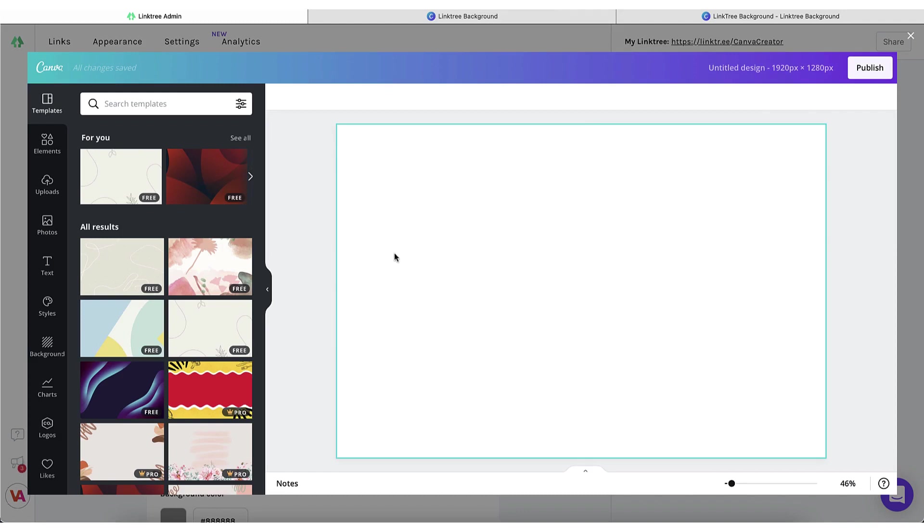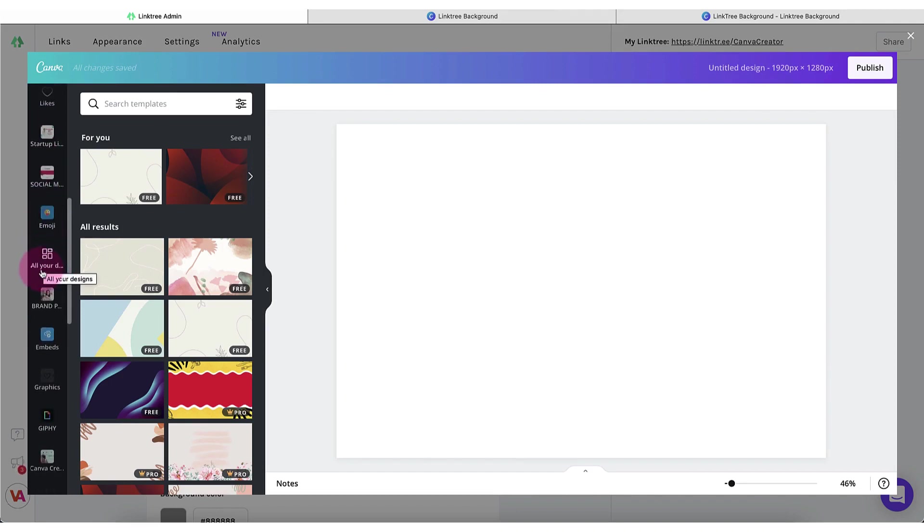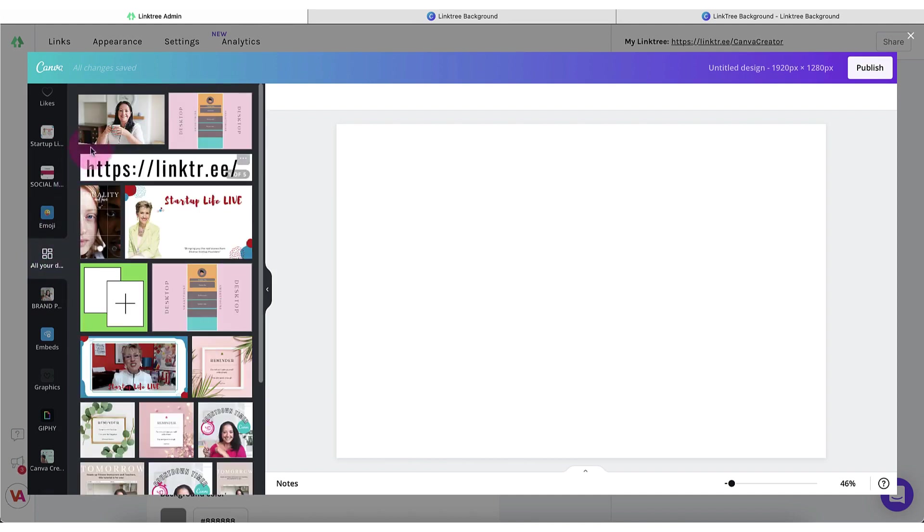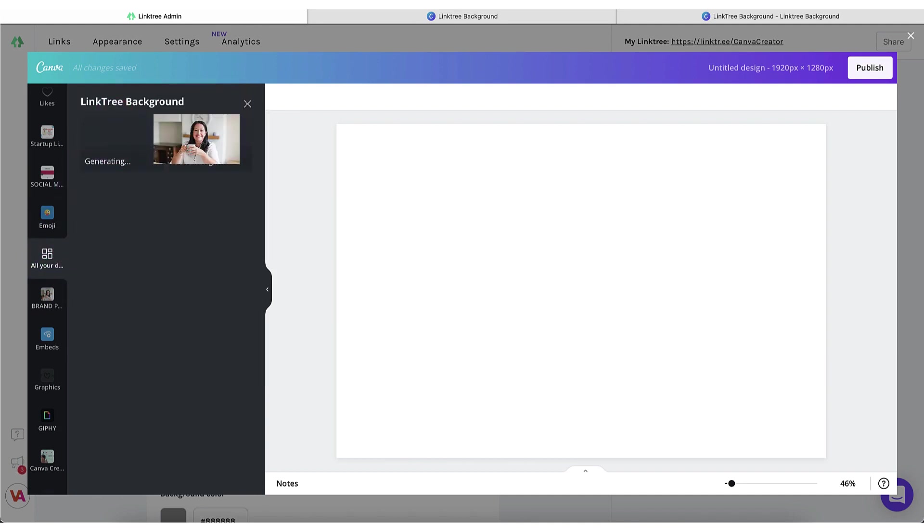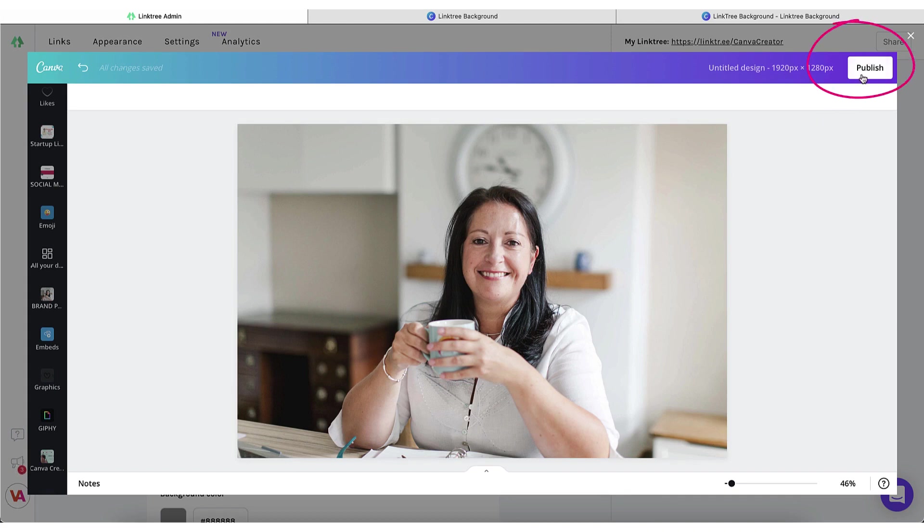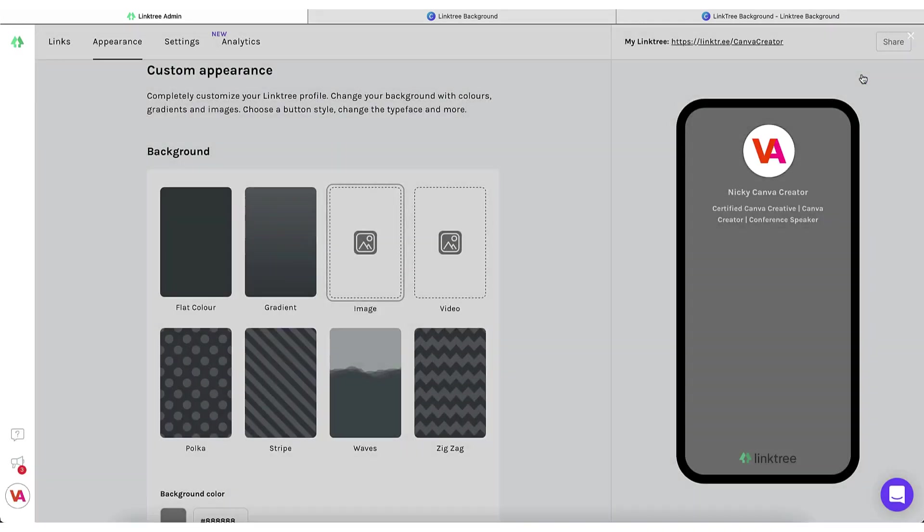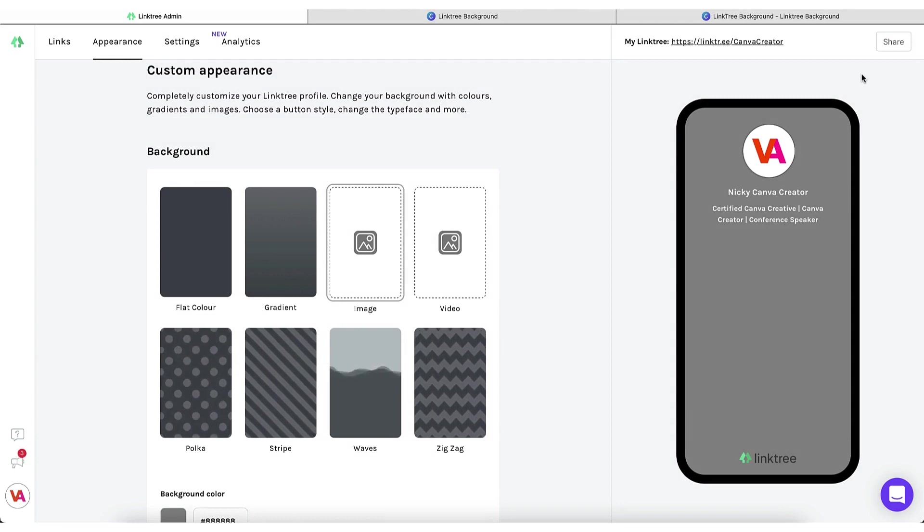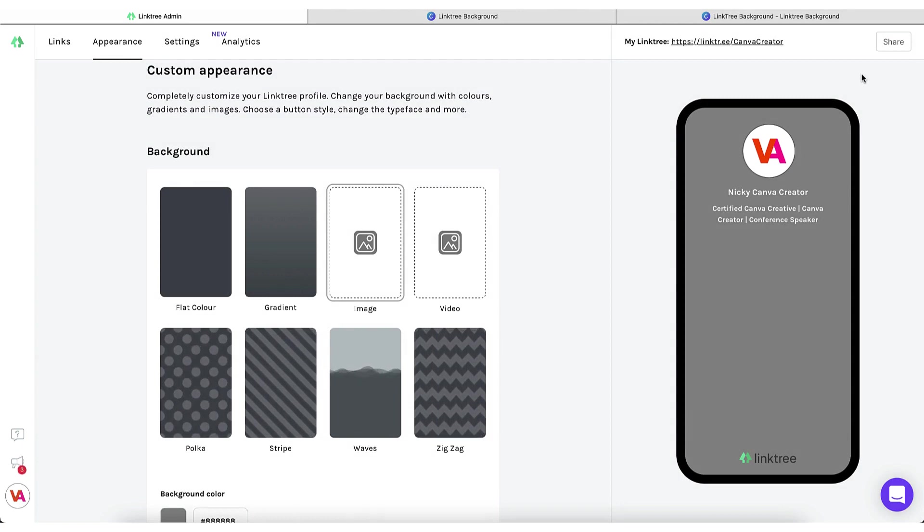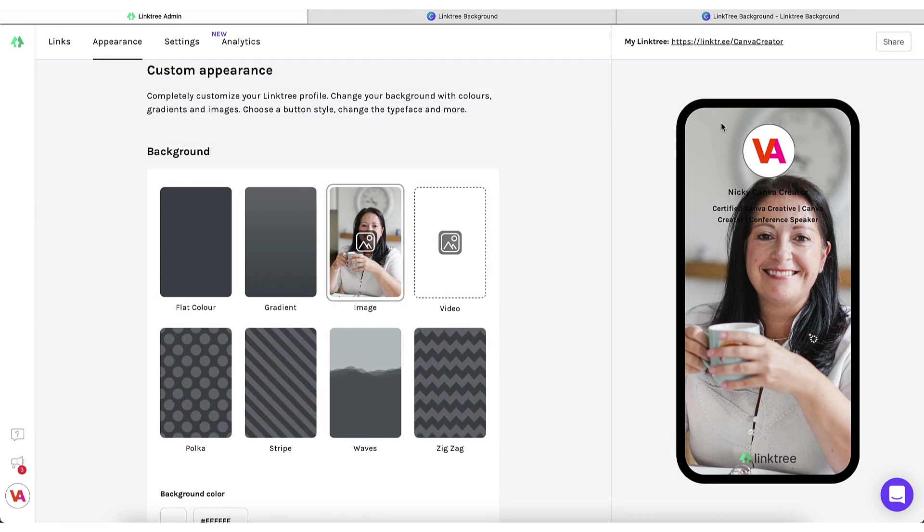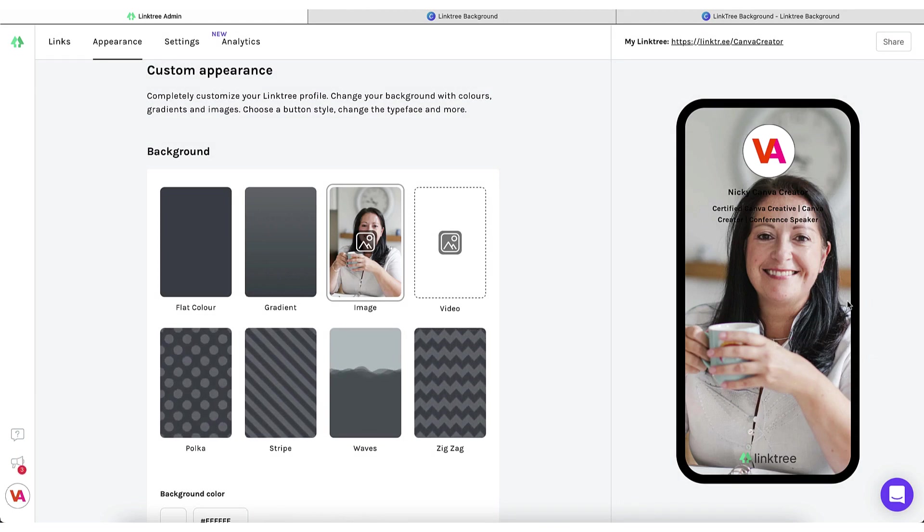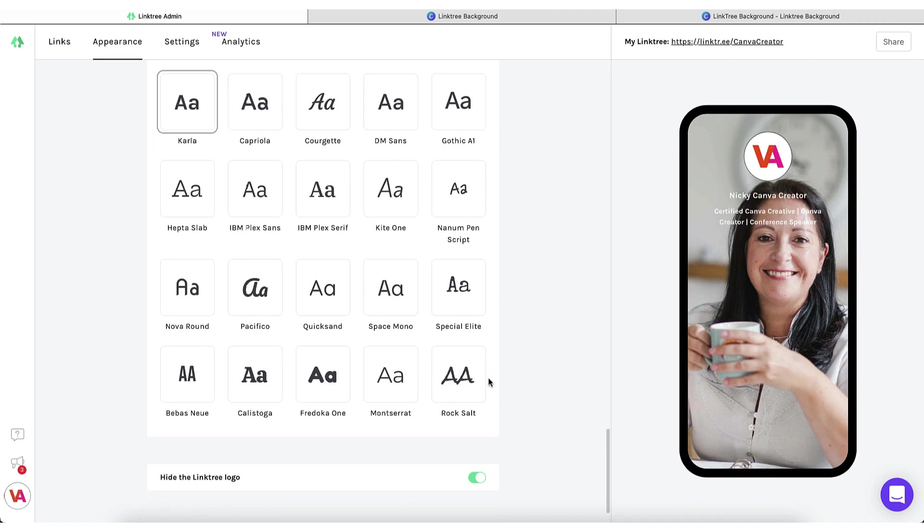If your Linktree background doesn't automatically appear, go to the left hand side toolbar, scroll down until you can find the tab that says all your designs. Click on it and select your Linktree background. Now all you need to do is go to the top right hand corner of your Canva toolbar and click on Publish. And Canva will whisk me magically back over to my Linktree dashboard. And there you can see it has been uploaded as your background image in your smartphone mock-up. And to save a bit of time, I'm going to click over to my own Linktree dashboard so that you can see what your profile will look like once you start populating it with clickable links.